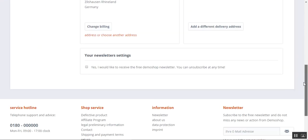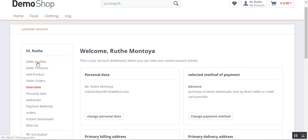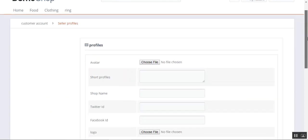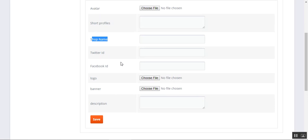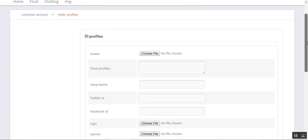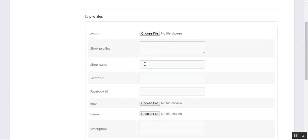Let's go through each one by one. The very first thing we'll be doing is setting up the seller profile. I'll tap the Seller Profile option, which brings up the seller profile section. Here we can customize the profile — we can set up an avatar, set up the short profile content, set up our shop name, provide our Twitter and Facebook IDs or social IDs, and set up our company logo and the banner that would be visible on our profile page.